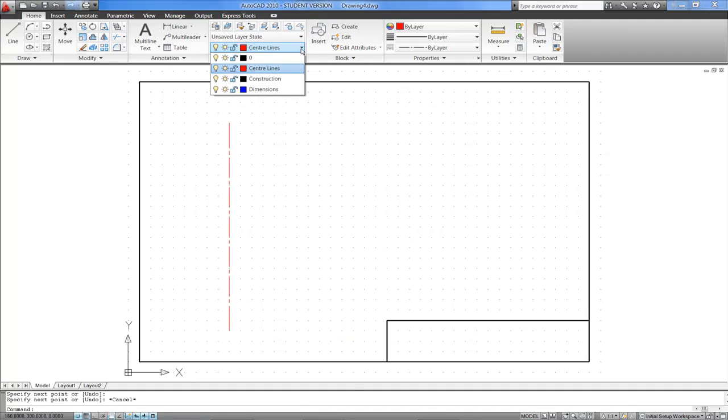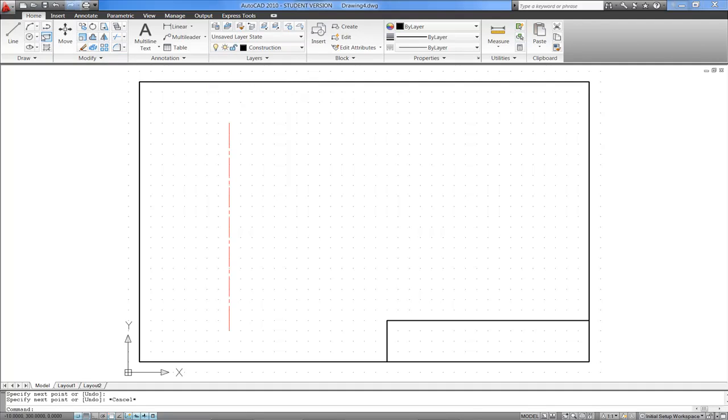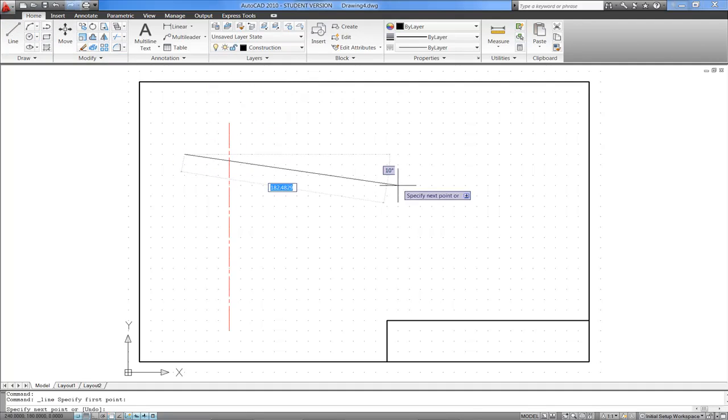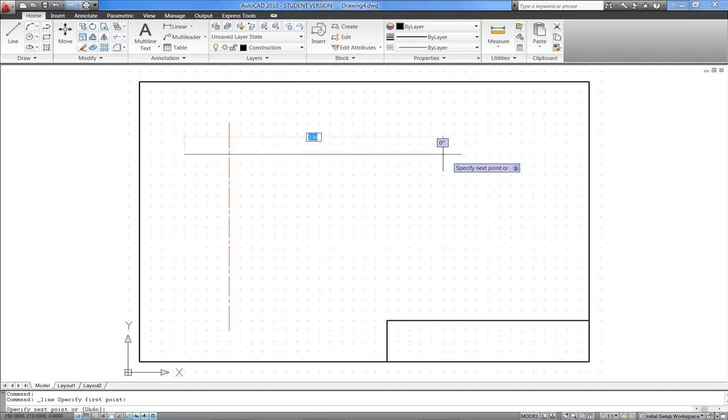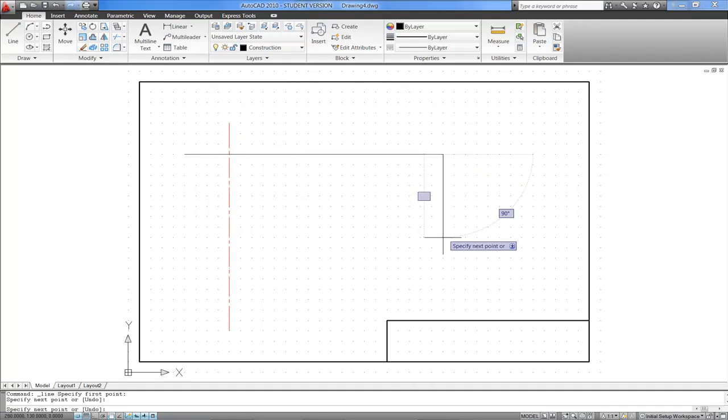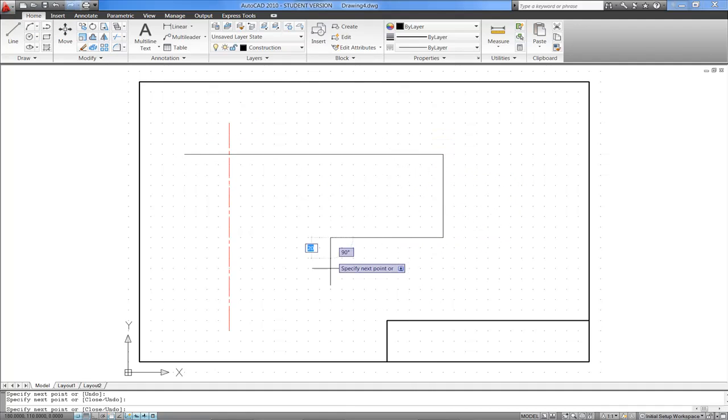If I now want to create some construction, again, I should find that because I've selected the appropriate layer, I'm getting the appropriate line type.